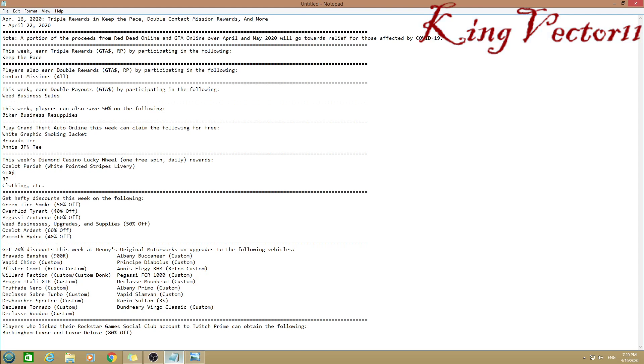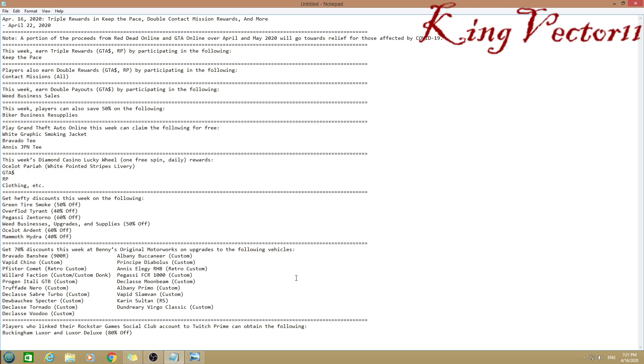To continue on, you will get hefty discounts on these six or seven things, so I will not go through them because it will take a bit too much time. You also get 70% discounts at Benny's Original Motorworks on upgrades to all of these following vehicles.